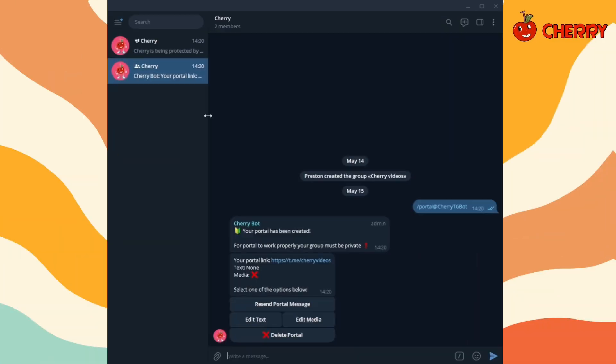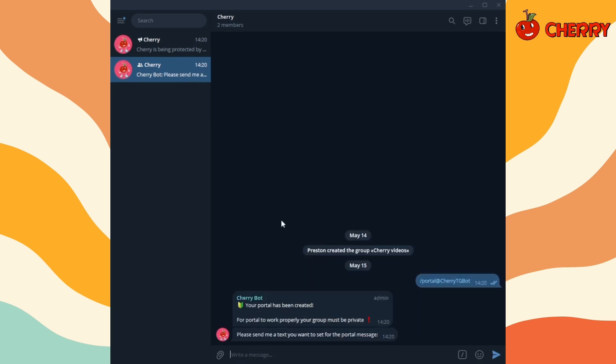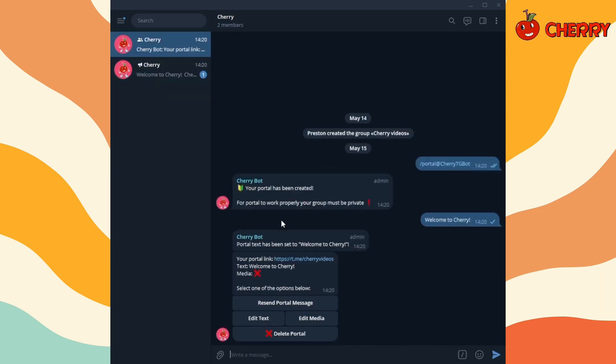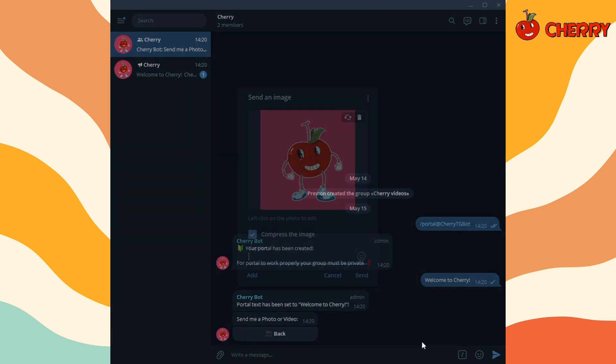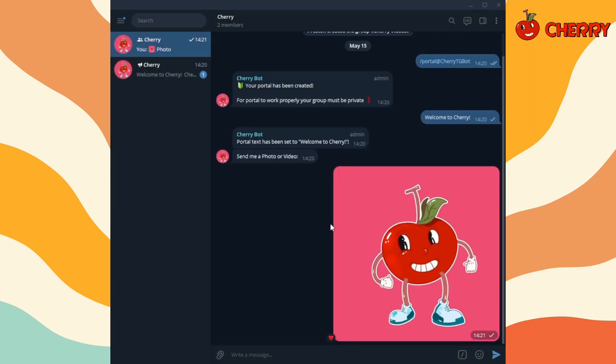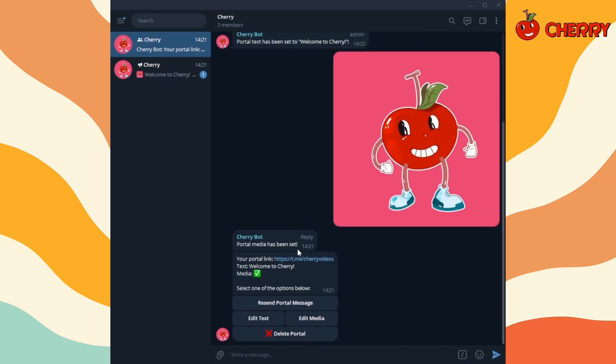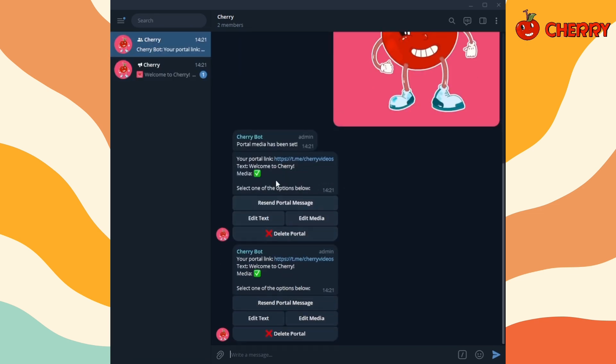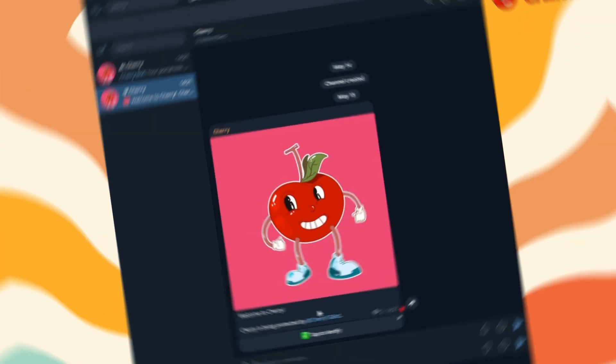Now customize your portal with text and media. Click resend portal message to update the portal message. Your customized portal is ready.